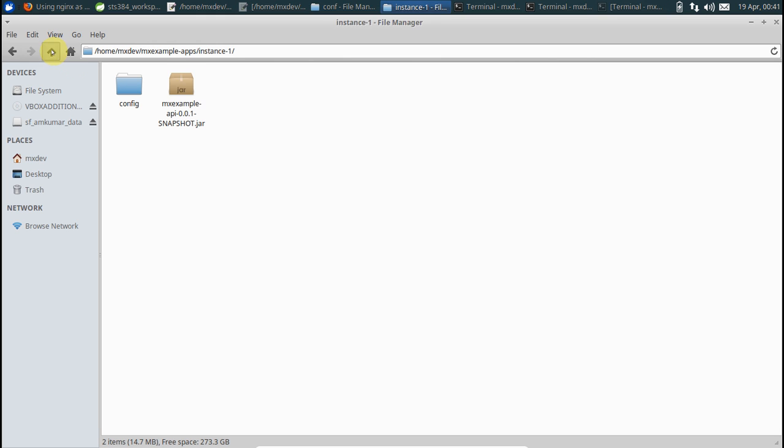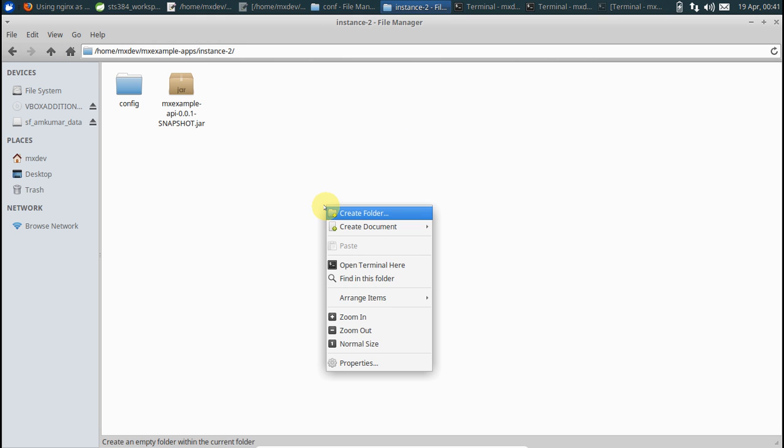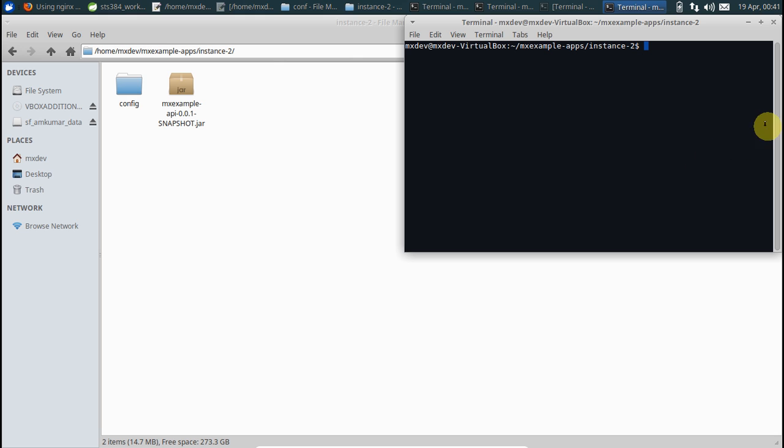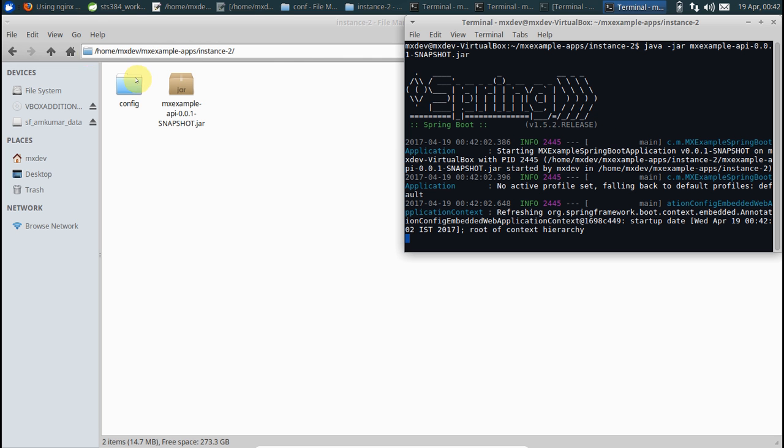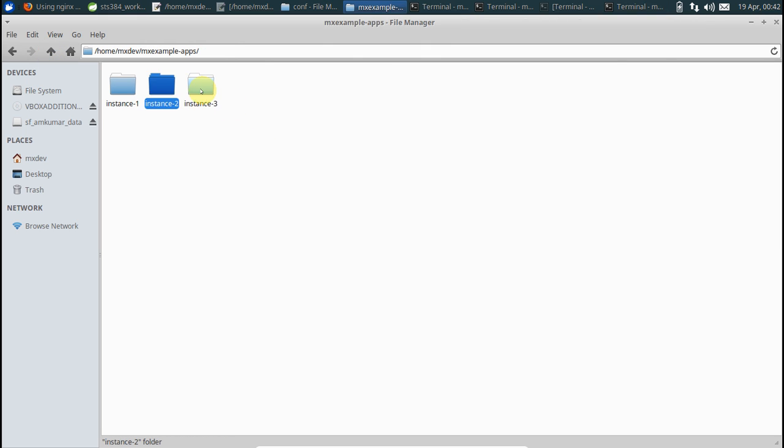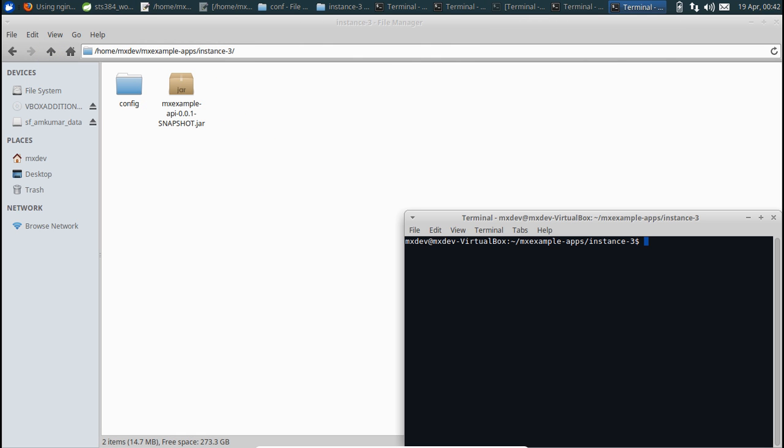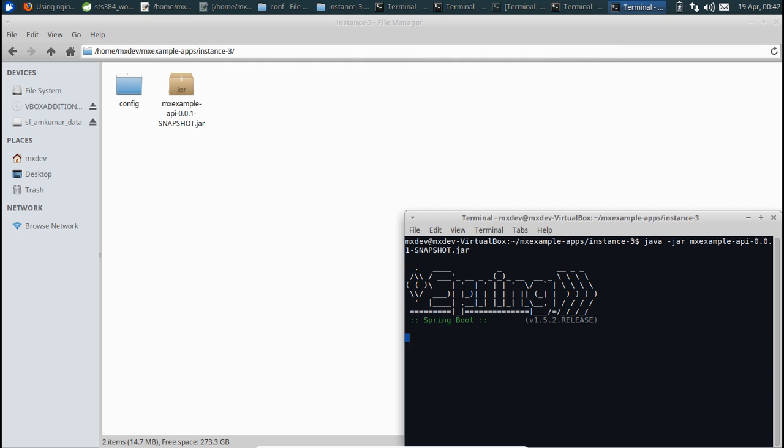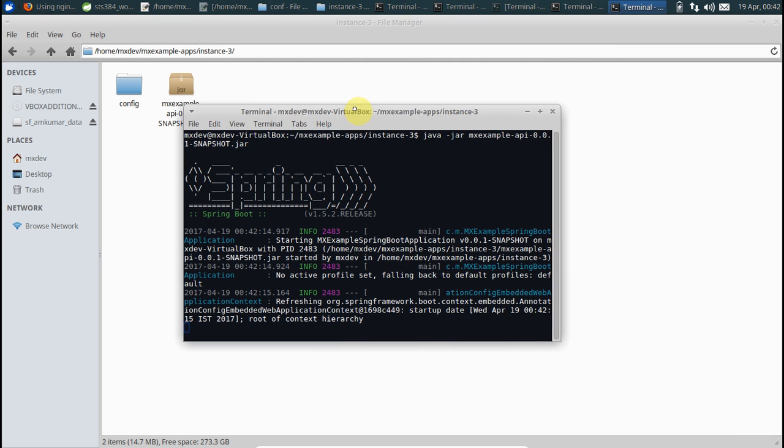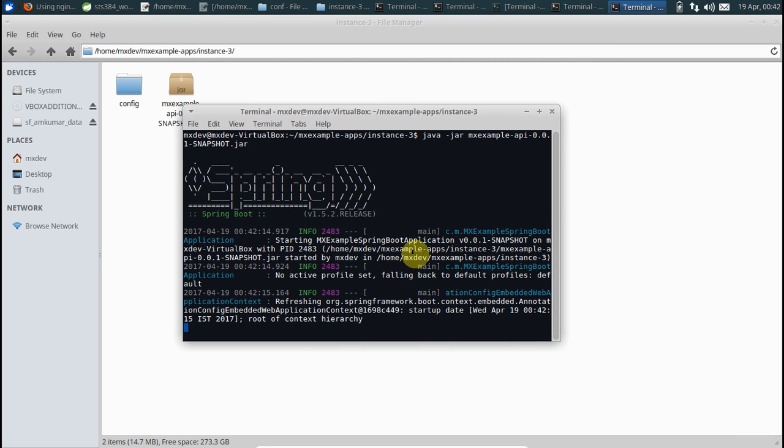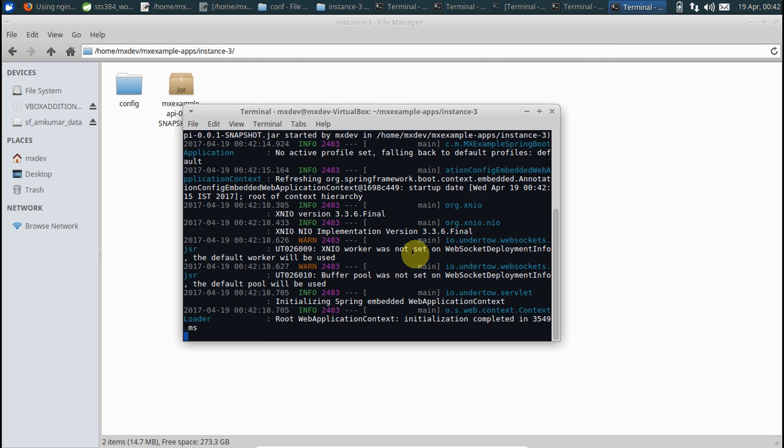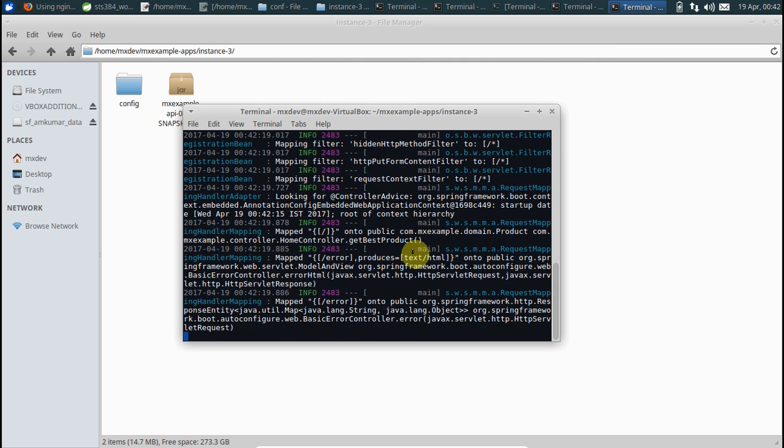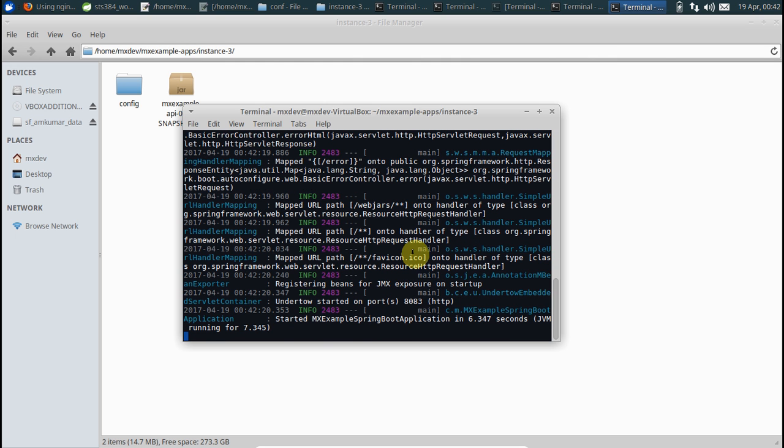Same way, let's run even these instances. Let me run even the third one. Yes, it's on 8083.